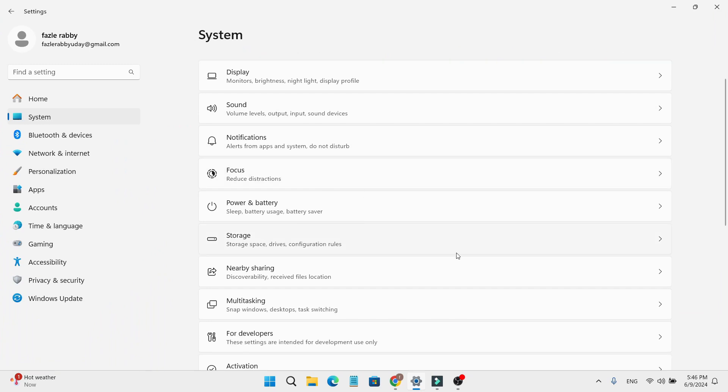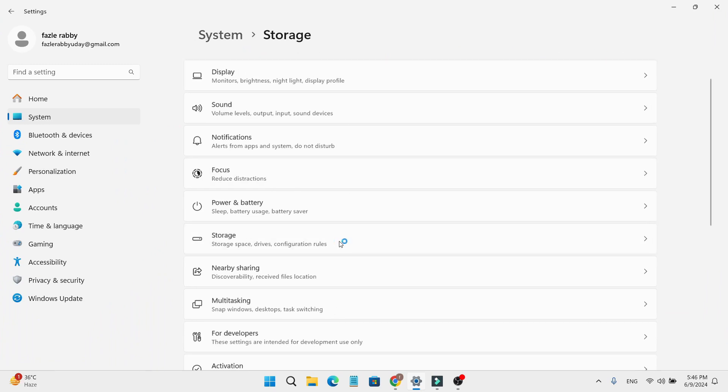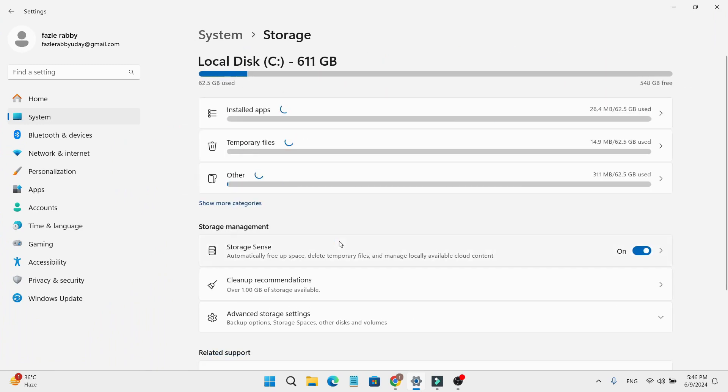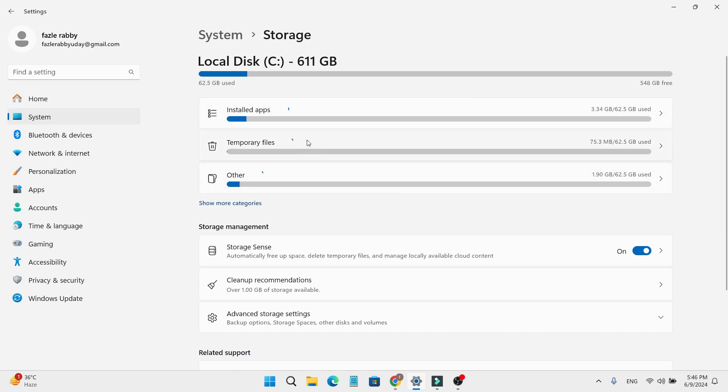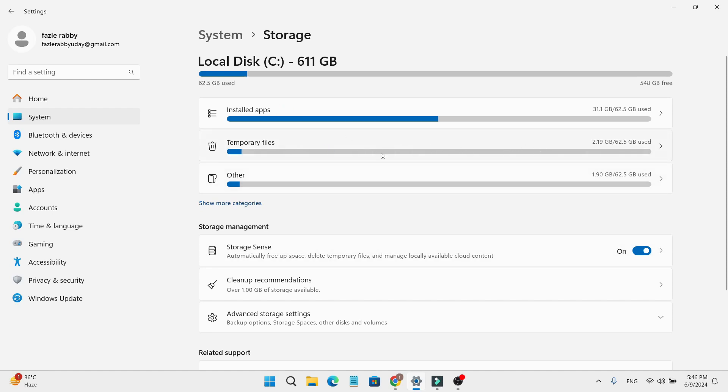Then find Storage and click on it. Wait for all the files to load. Once loaded, click on Temporary files.